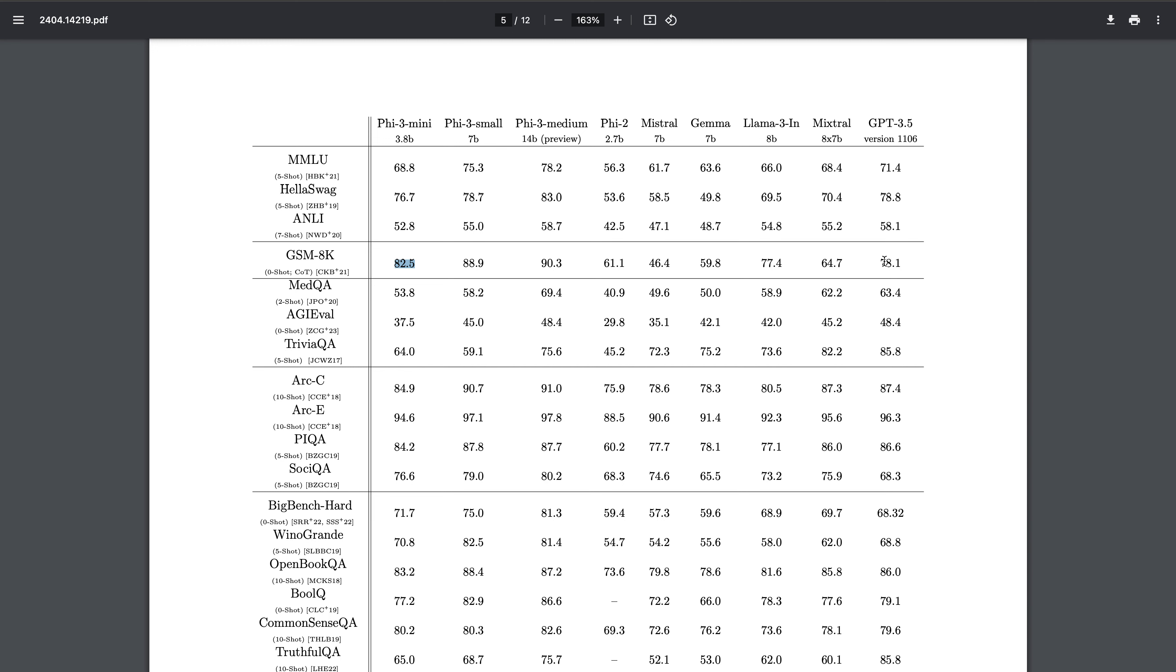All these numbers are just numbers until we get the weights and we can actually test the real-life use cases. If you see here, Phi-3 Small - all of their benchmarks are outperforming GPT-3.5 and Mixtral. So Phi-3 Small looks very promising, 7 billion model, and the best thing they could have done in the short period of time is they have also benchmarked Llama 3.